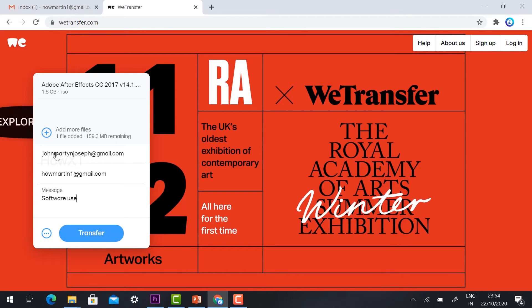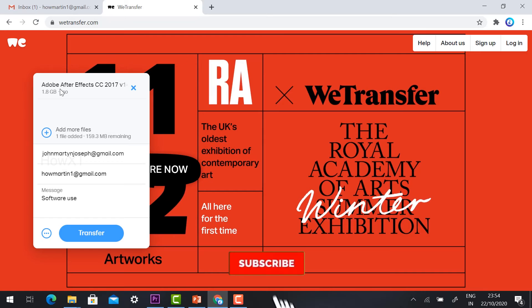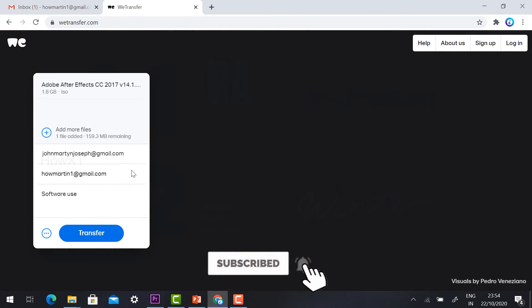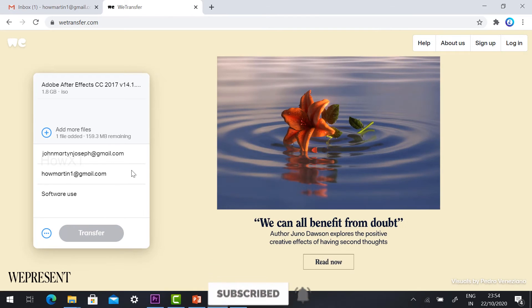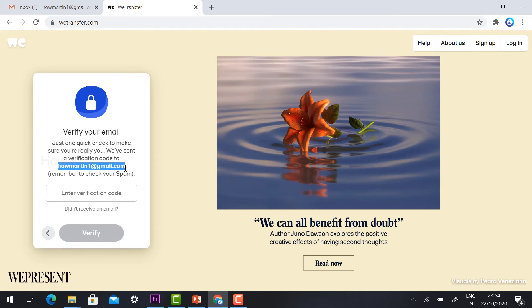For example, if you have office documents or huge files, you can transfer like this. Just select whom you're going to send your email ID to, add the message and file, and click transfer. Automatically it will direct you to verify your email ID. It will ask you for the verification code.